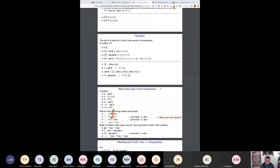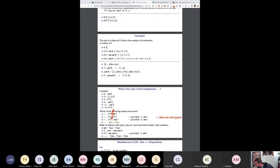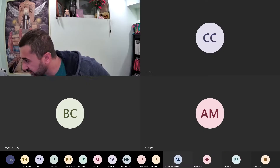A student notes that it doesn't look like the calc-check screen is being shared. The professor thanks them for letting them know and works to fix the screen sharing issue.